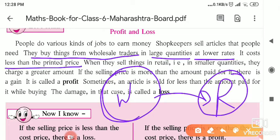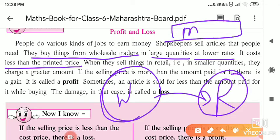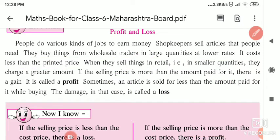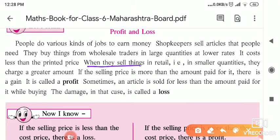It costs less than the printed price. As you know, whenever we buy any thing, it has an MRP printed on it. The retailer buys things from the wholesaler at a price less than the MRP, and then sells it to you at MRP or a little less. The wholesaler gives things in large quantities at lower prices because the retailer is buying in bulk.